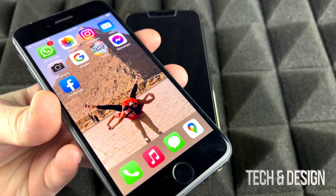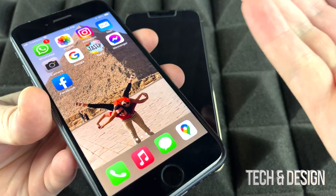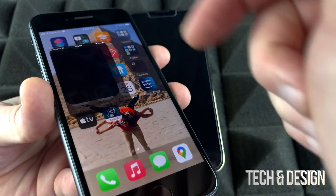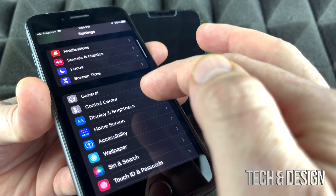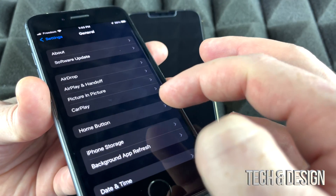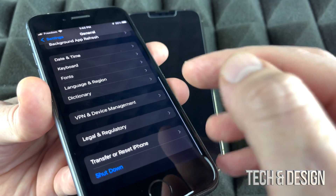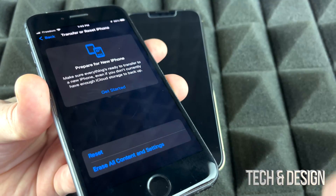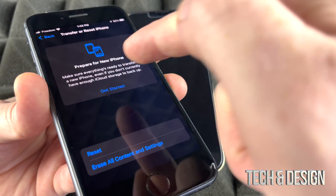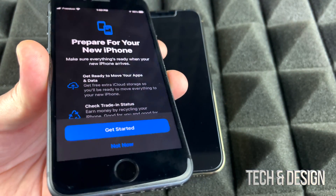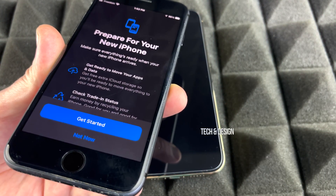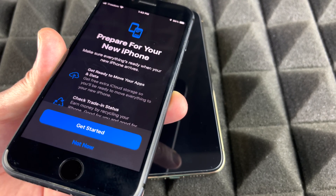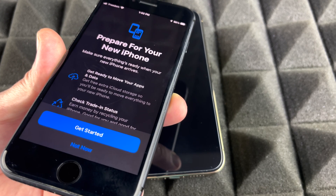I'm going to show you on this old iPhone how to get into those settings. Go into Settings, scroll down and tap General, then scroll all the way down and tap Transfer or Reset. You'll see a Get Started option — if you tap it, it will prepare your iPhone to transfer everything by backing it up to iCloud.